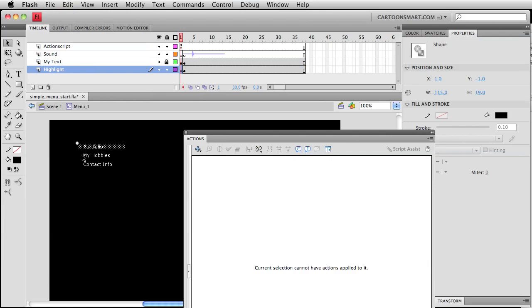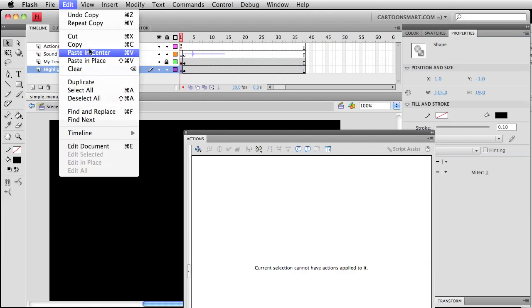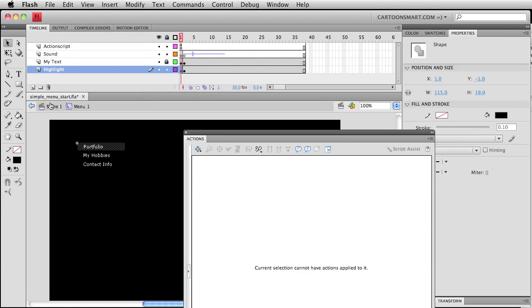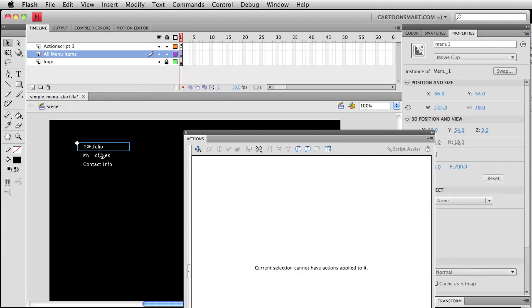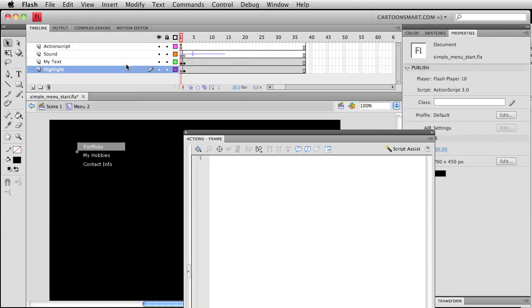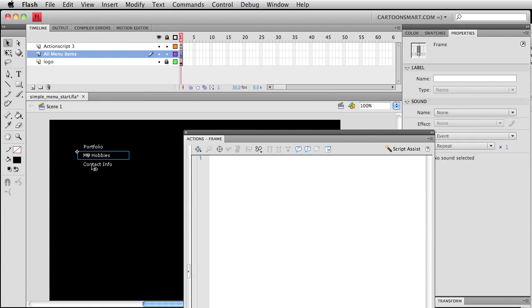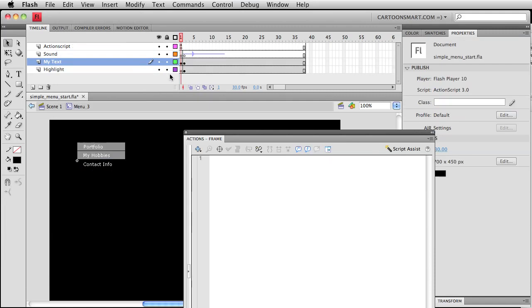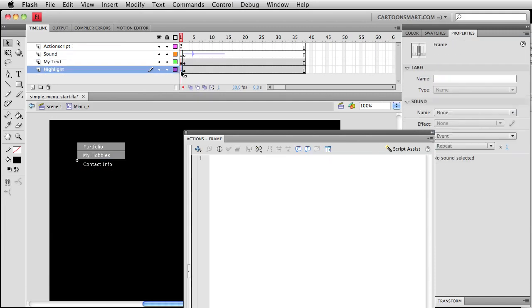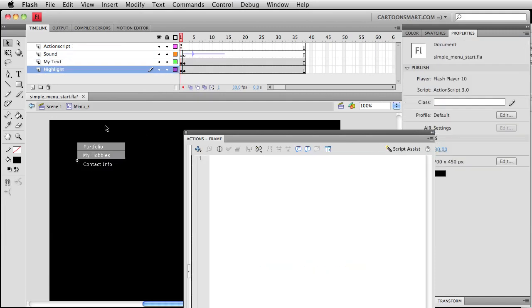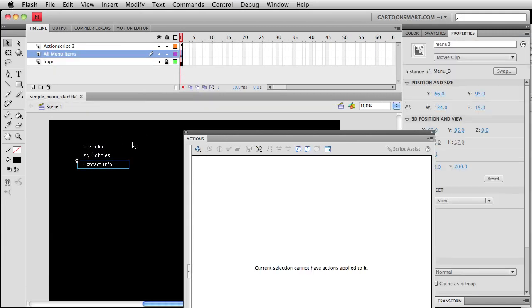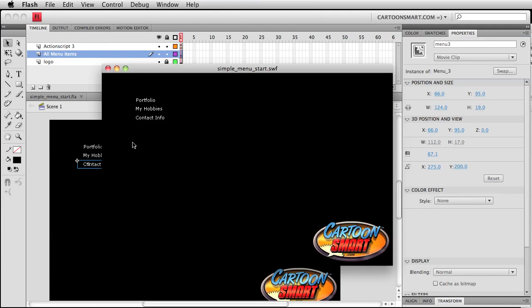I'm going to copy that one more time, and for each of these other symbols that we have I'm going to paste that in place. Paste it in place.